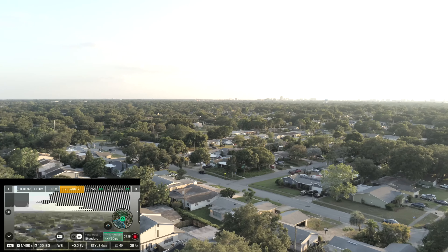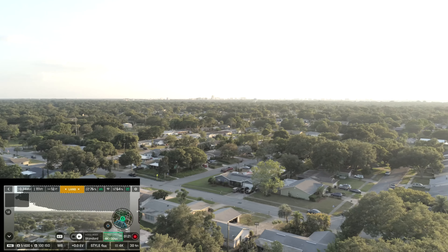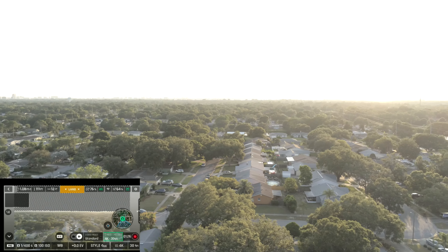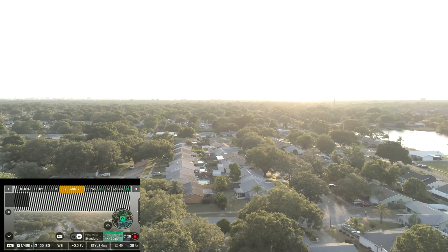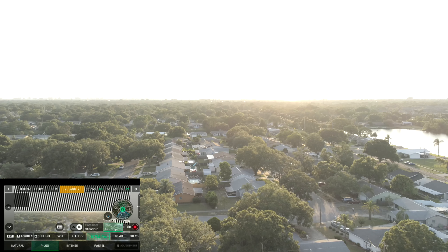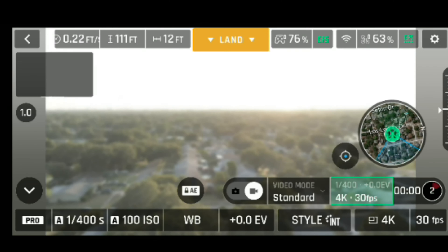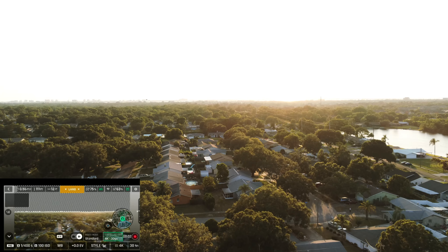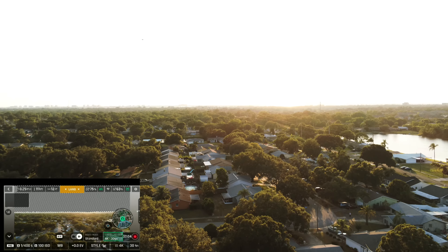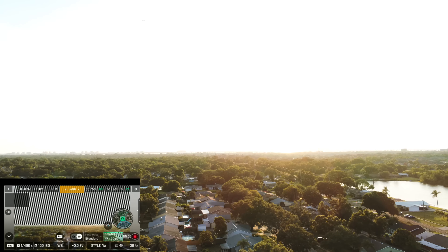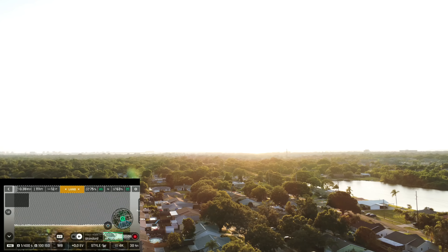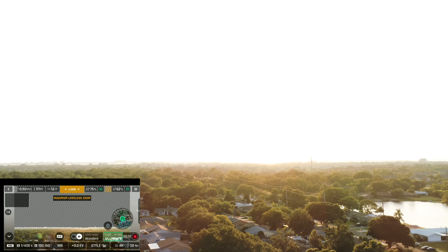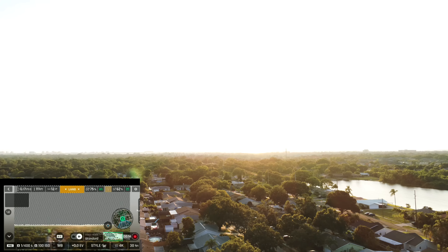Now we're in intense at pro settings with the white balance set to sunny. As you can see, I still have a bleached effect and the trees look burnt. But this intense mode actually looks a little better than the intense mode in auto settings.